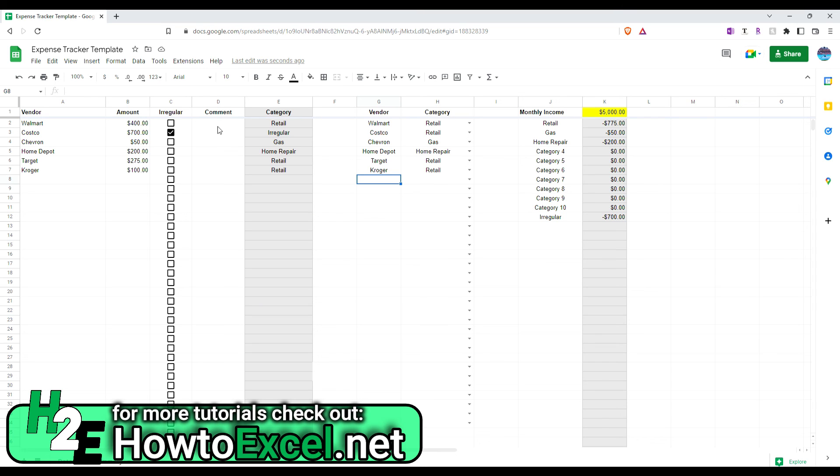And then everything else works the same way. You can put in any sort of comments for your own purposes, for your frame of reference as to what this was for. And what you could also do is,